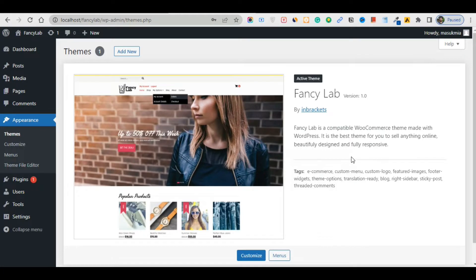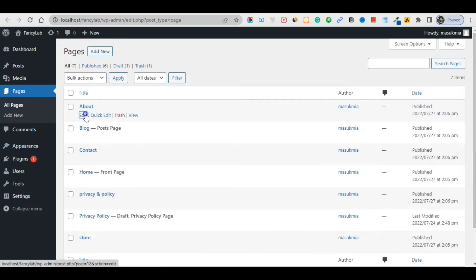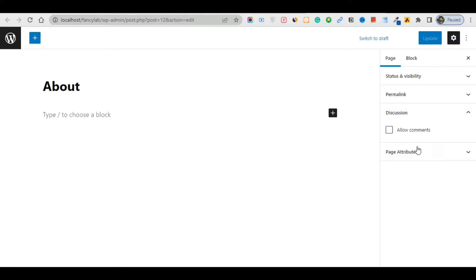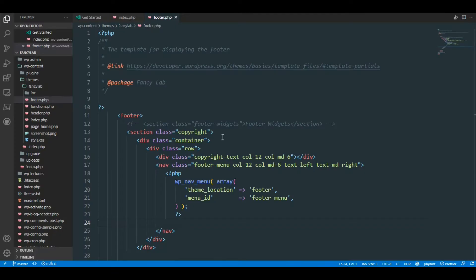Hi guys, welcome back to another new lecture. In this lecture I will create pages like home template pages. Here you can see there is nothing to show — no template, no permalink, no discussion — so we will create this template part. Just come back to your folder location and inside of this folder...